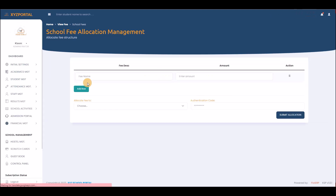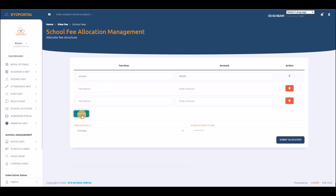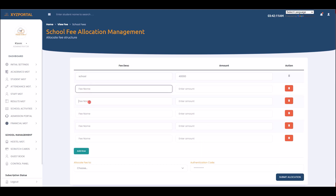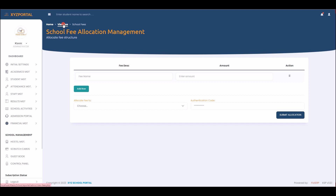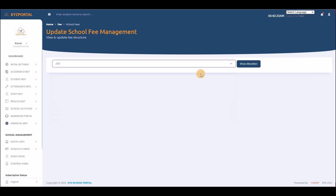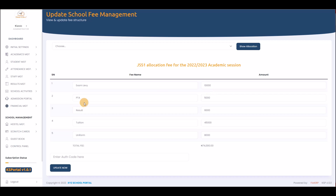Under financial management, you first set your fee structure. For example, school fee of 40,000 Naira, and you can add more items such as exam levy, uniform fee, etc. You can view the fee breakdown per class — for instance JSS 1 might have: allocation 1,000, state levy 3,000, PTA 5,000, result 6,000, tuition 50,000, uniform 8,000.